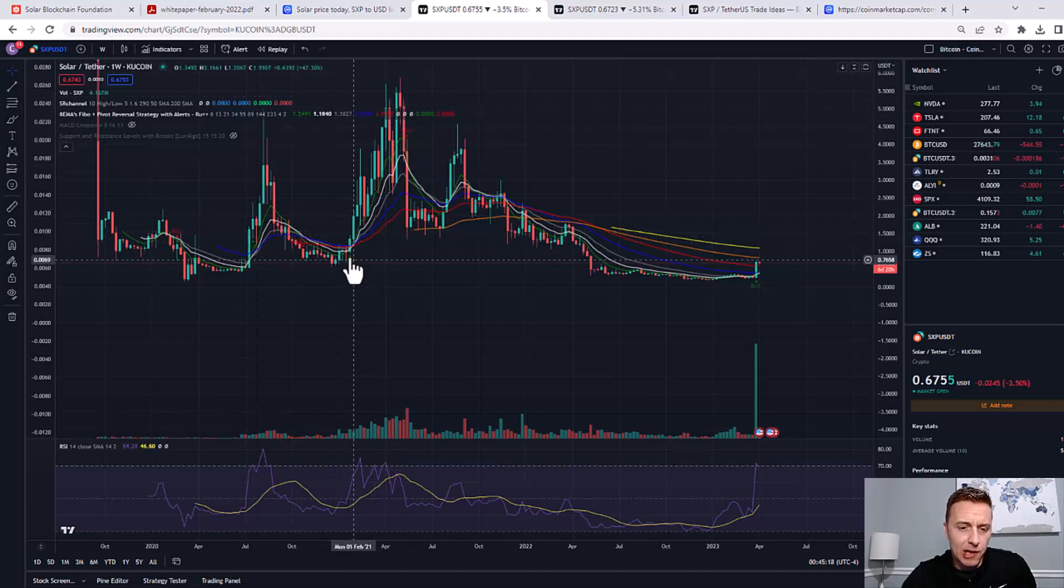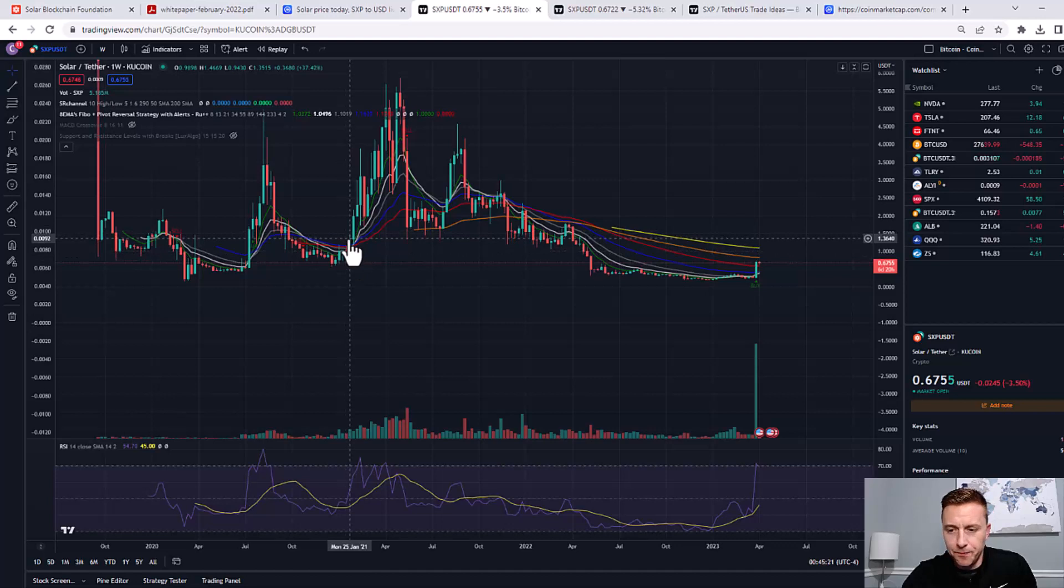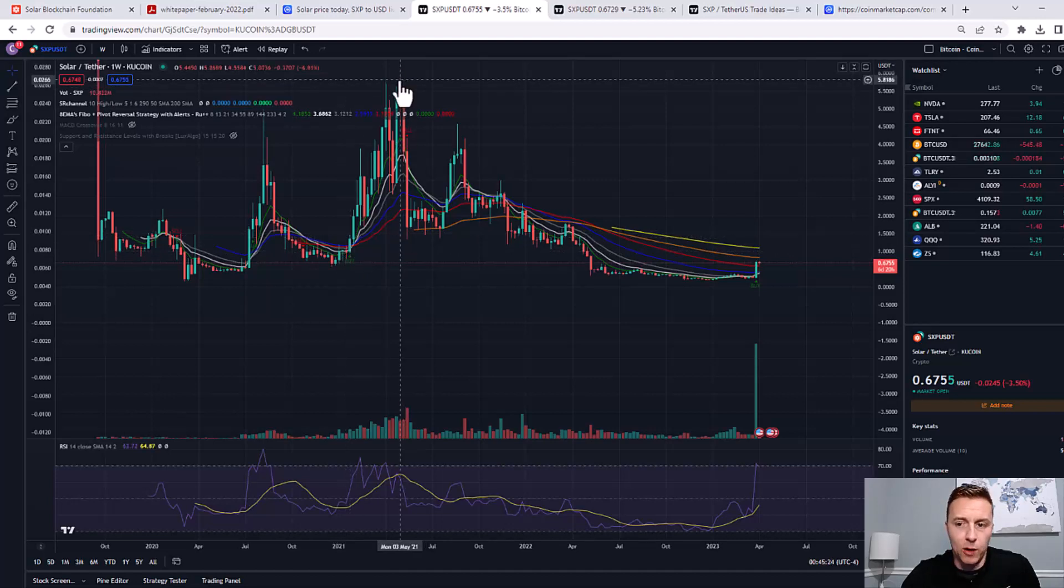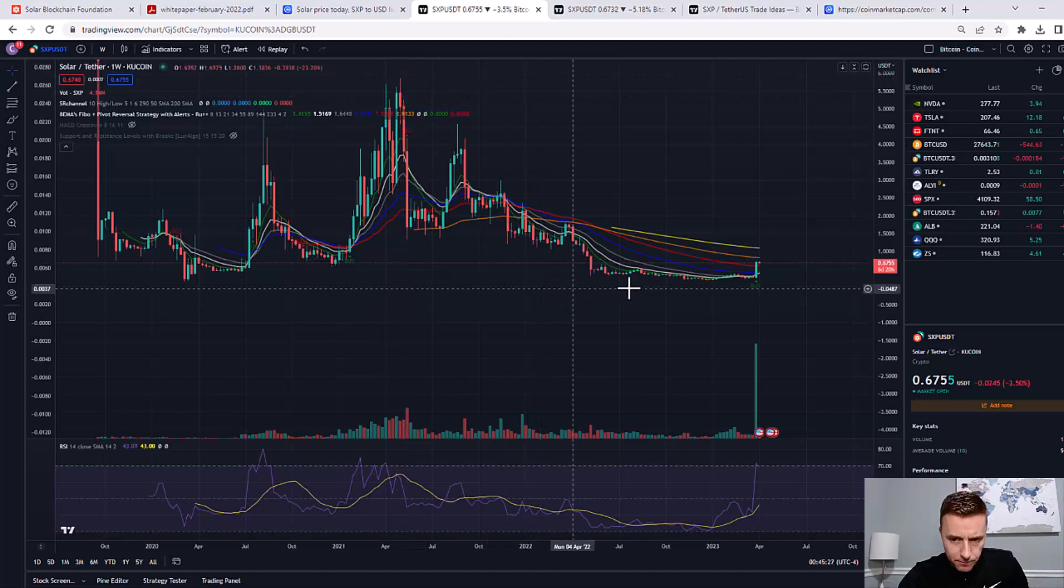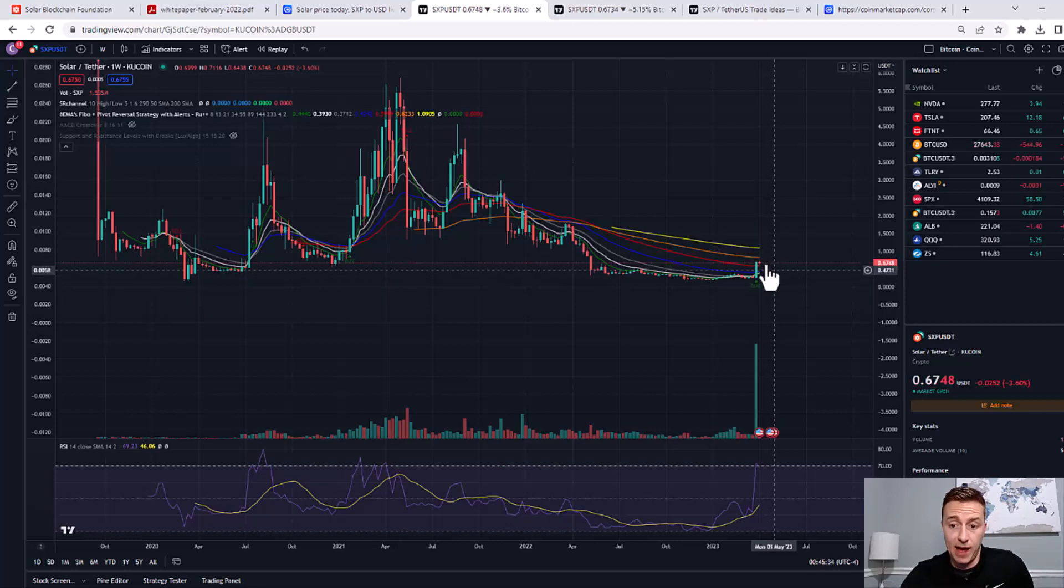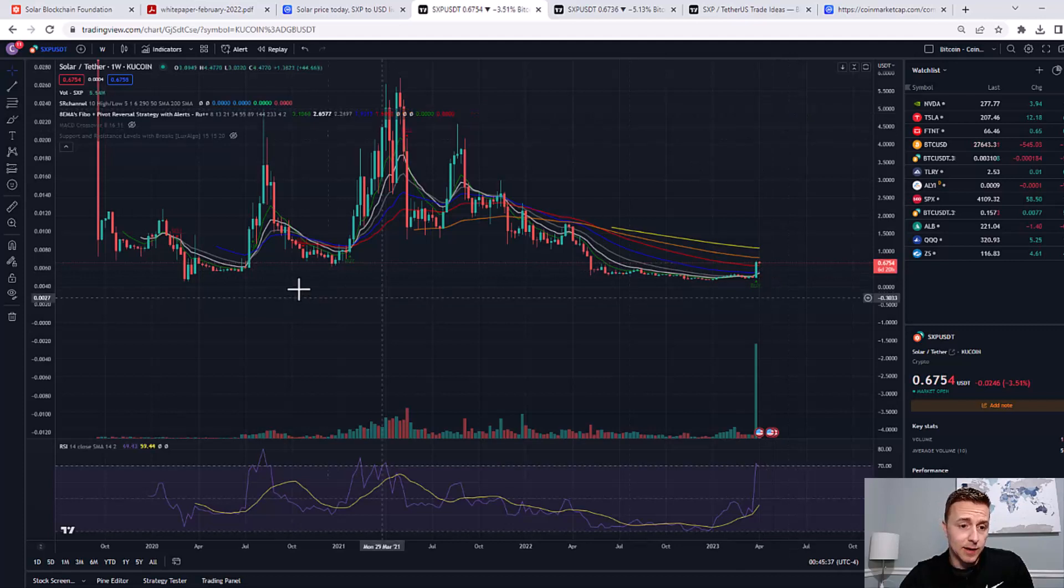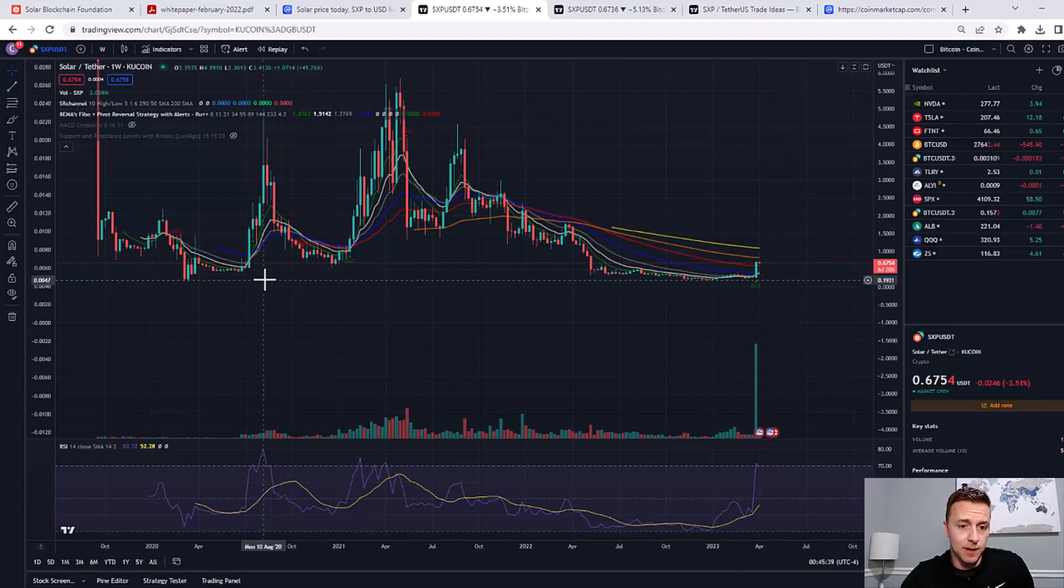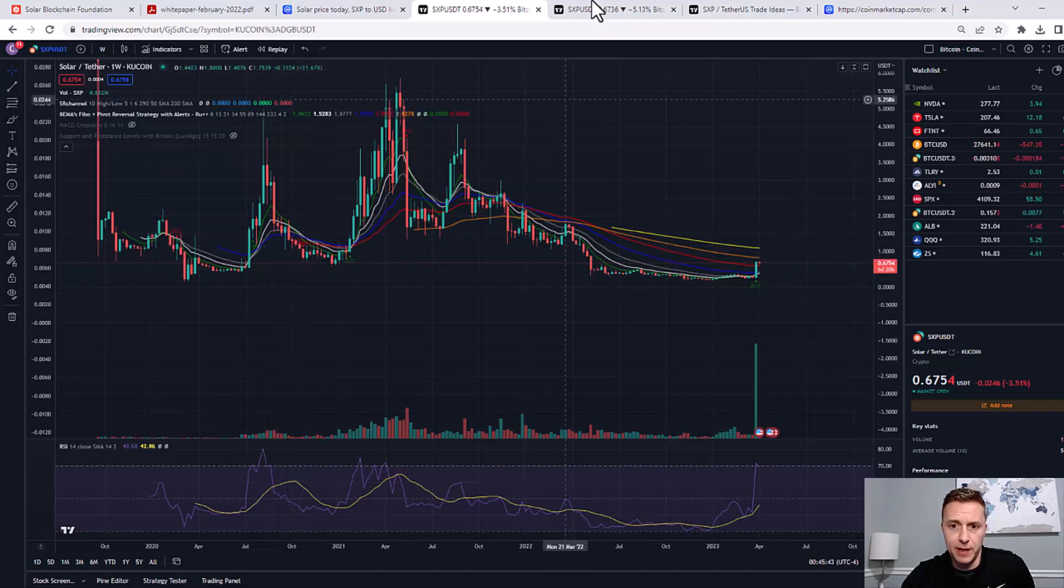Imagine if you would have bought at this buy signal here for like $1.30 and then held it all the way up to almost $6. So the fact that we have a weekly buy signal is huge and could signify that we're heading into a bull cycle based on the historics that we're seeing on this chart. So that looks really good to me.